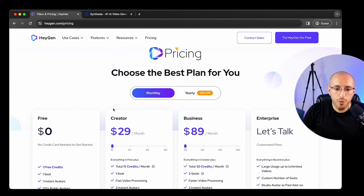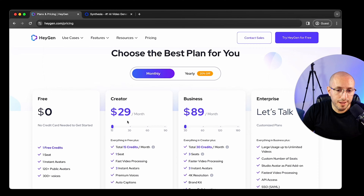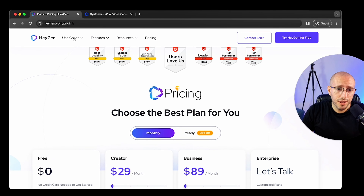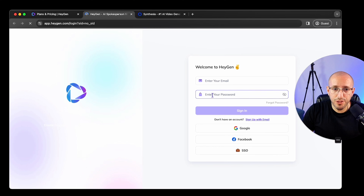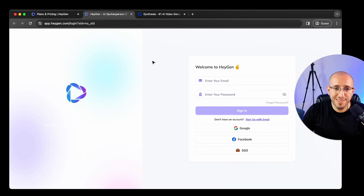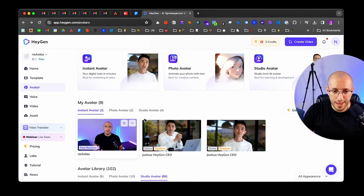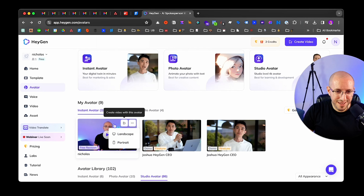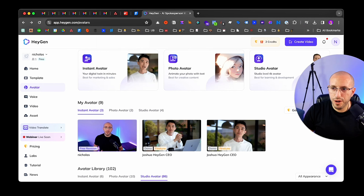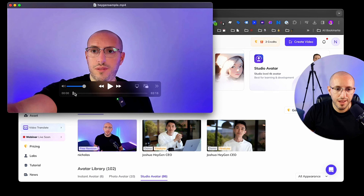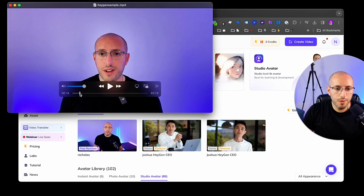Let's take a look at the pricing. You can start for free — you get one credit, one seat, one instant avatar, which I believe is the clone of you, and then you have public avatars, which are ready-made avatars of other fake people. You can also clone your own voice or choose from voices they provide. As you upgrade, you get more credits, more seats for your team, faster video processing, and more instant avatars. The lowest paid monthly plan is $29 a month. But everything I'm going to show you today you can do for free.